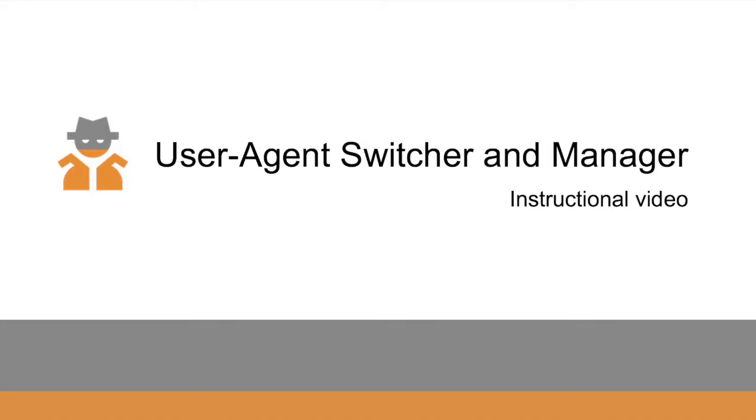Welcome to this instructional video for the Chrome browser extension called User Agent Switcher and Manager.